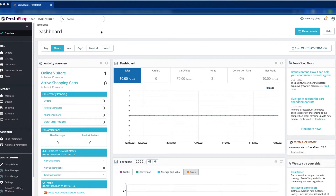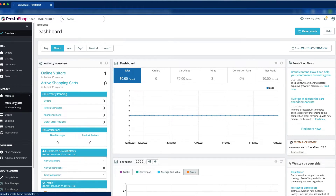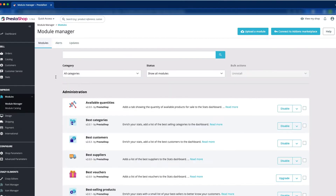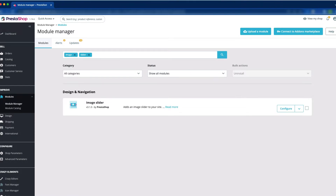First, we have to log into the back office. Now we have to go to Modules, then Module Manager. In the search box, we search for the image slider. Just right here. Now you can see the image slider — it is already installed. Just click the Configure button.